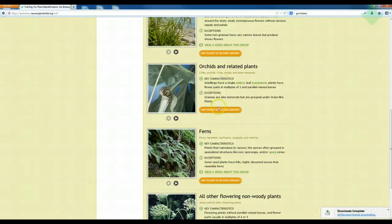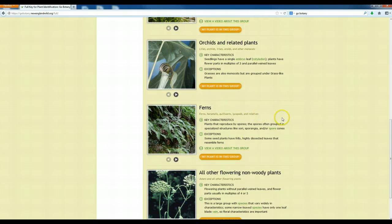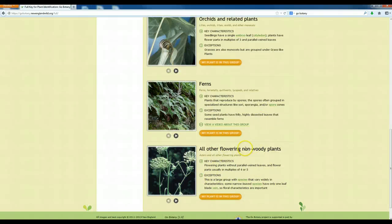You also have orchids and related plants, meaning these are monocots — they have flower parts in multiples of threes, and the leaves for the most part have parallel veins that run from the base of the leaf to the tip in parallel to one another. There are ferns — including horsetails, quillworts, lycopods, and other relatives — which you'll get familiar with as we go through the class. These are things that reproduce by spores; they don't produce any flowers or real fruits. And then you have all other flowering, non-woody plants. I think most of you are going to be trying to identify these, so let's start with this plant group.